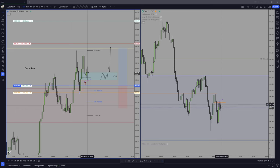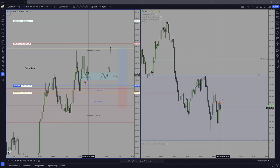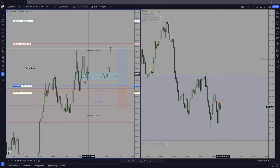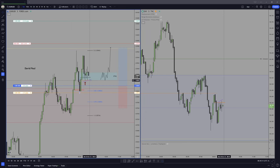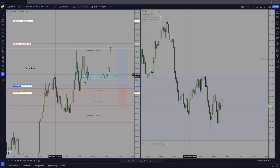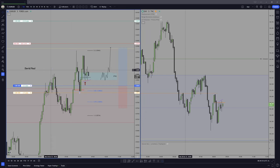Dixie couldn't close below the consequent encroachment of the PD array, so on another run higher on Dixie, or a move lower on Euro, I'll just be collapsing the trade, and it is what it is.